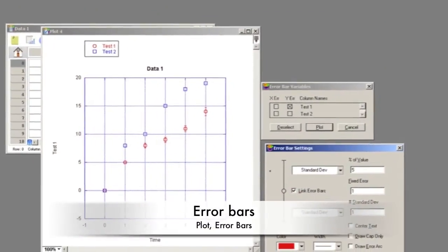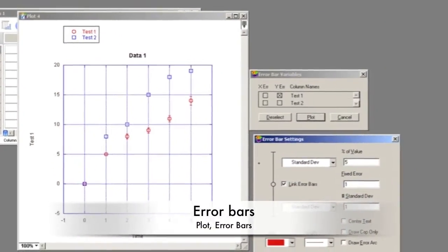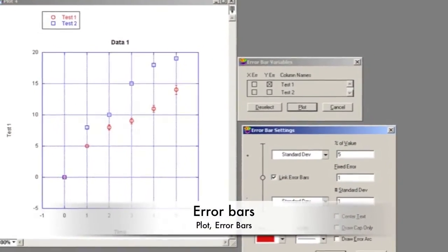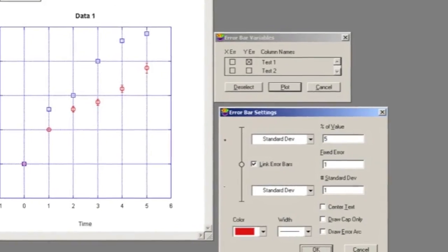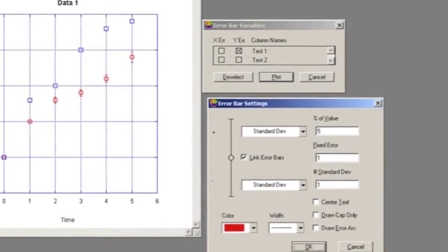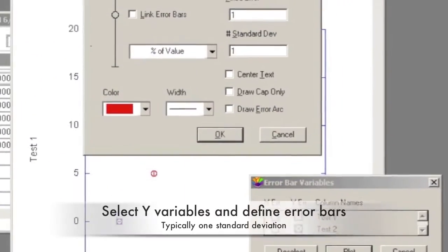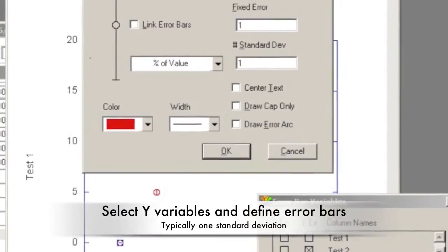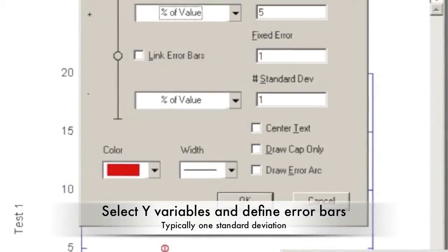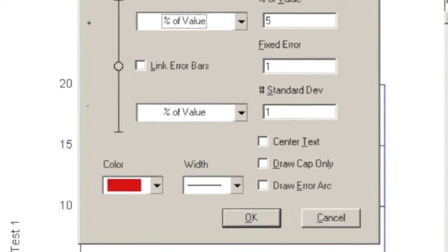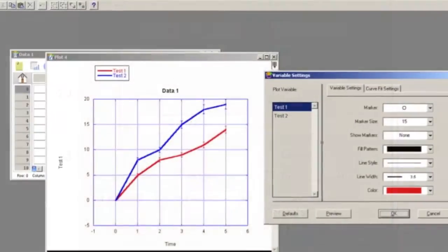It is also beneficial to include error bars. These can be added by clicking on Plot and then Error Bars. Select the Y Error Bar option and a menu will pop up to format them. Typically, the error bar should be defined by one standard deviation.